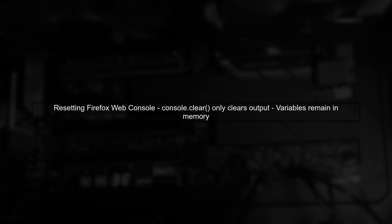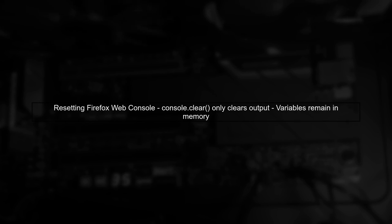To reset the Firefox web console without refreshing the page, we need to understand how variables are stored in memory. Simply using console.clear will not remove these variables.